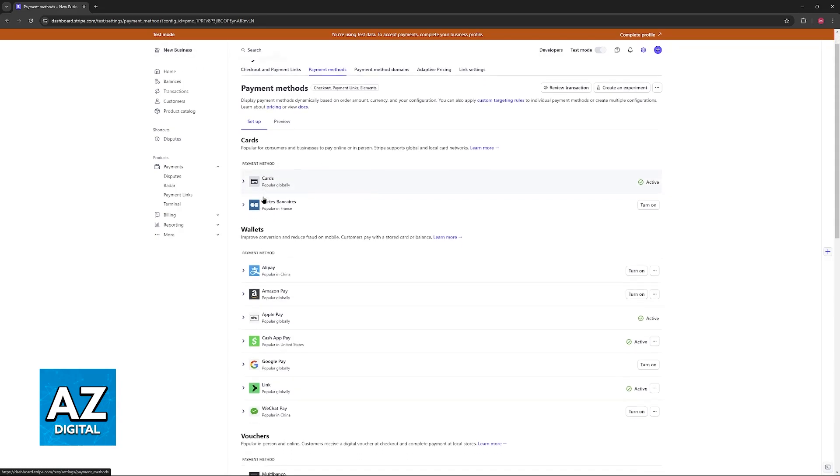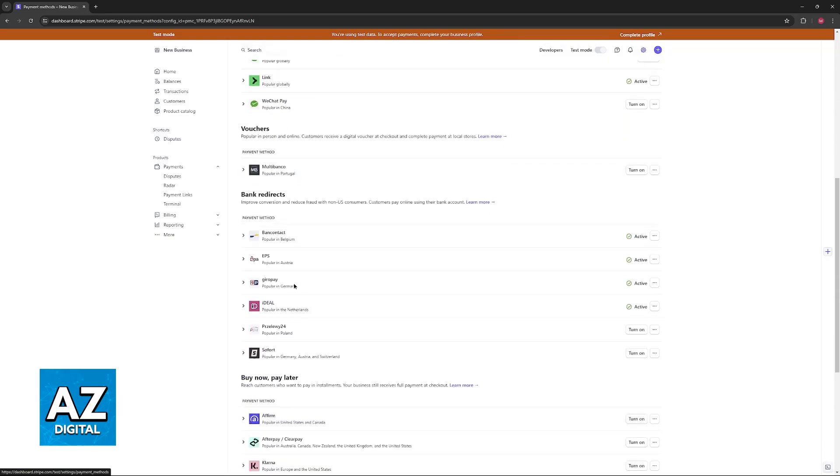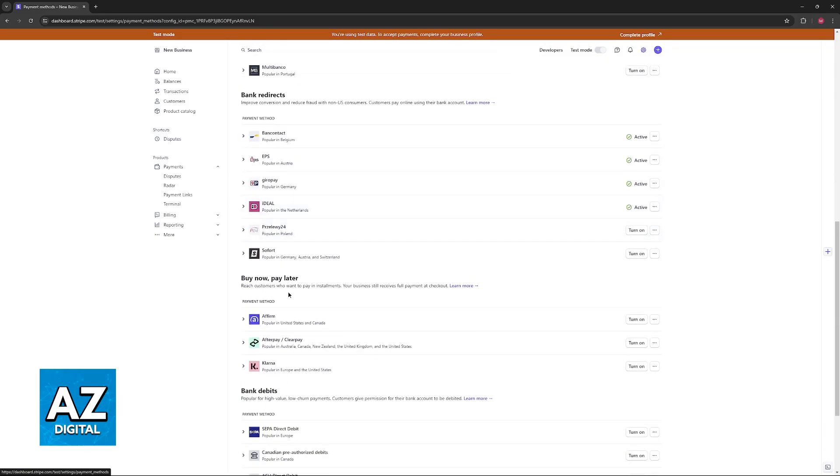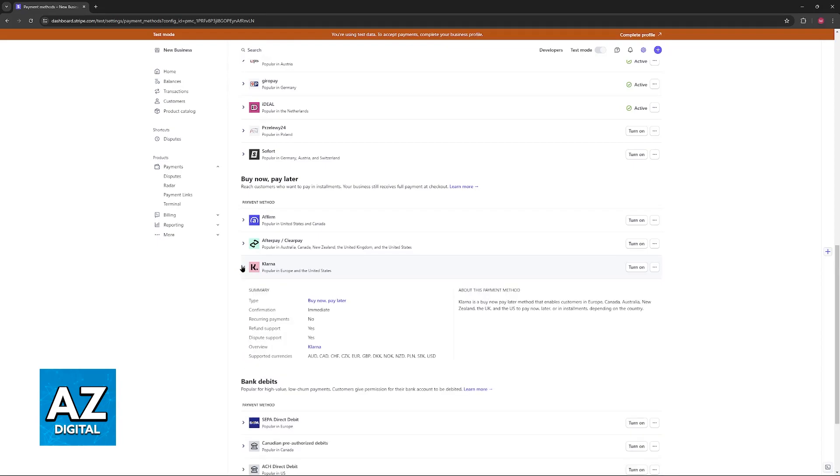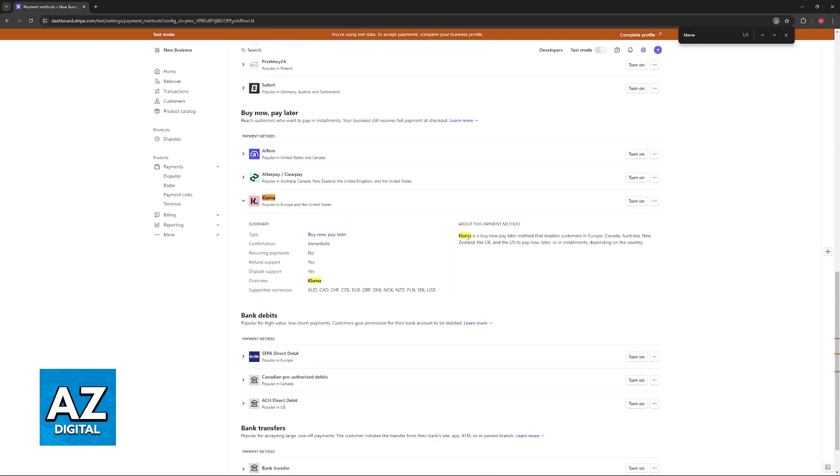Usually they will be separated by categories, so you have cards, wallets, vouchers, bank redirects, and finally buy now pay later. As you can see, Klarna is listed under buy now pay later. You can use Ctrl+F to look for Klarna as well if you can't find it.